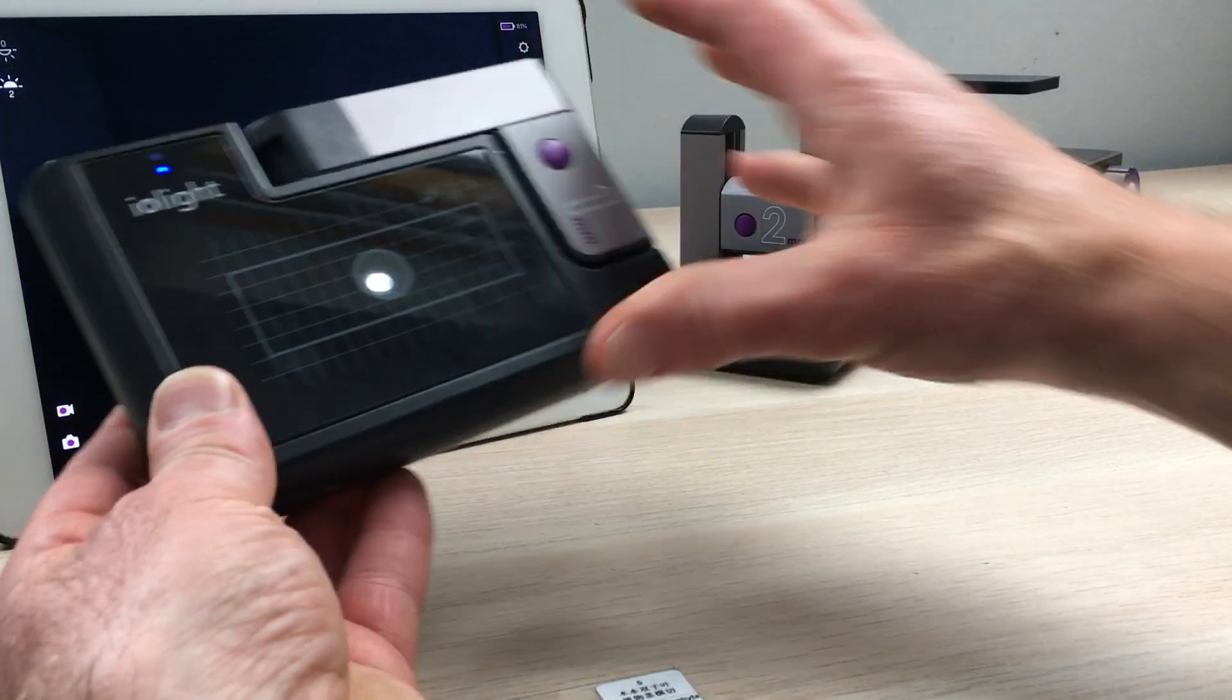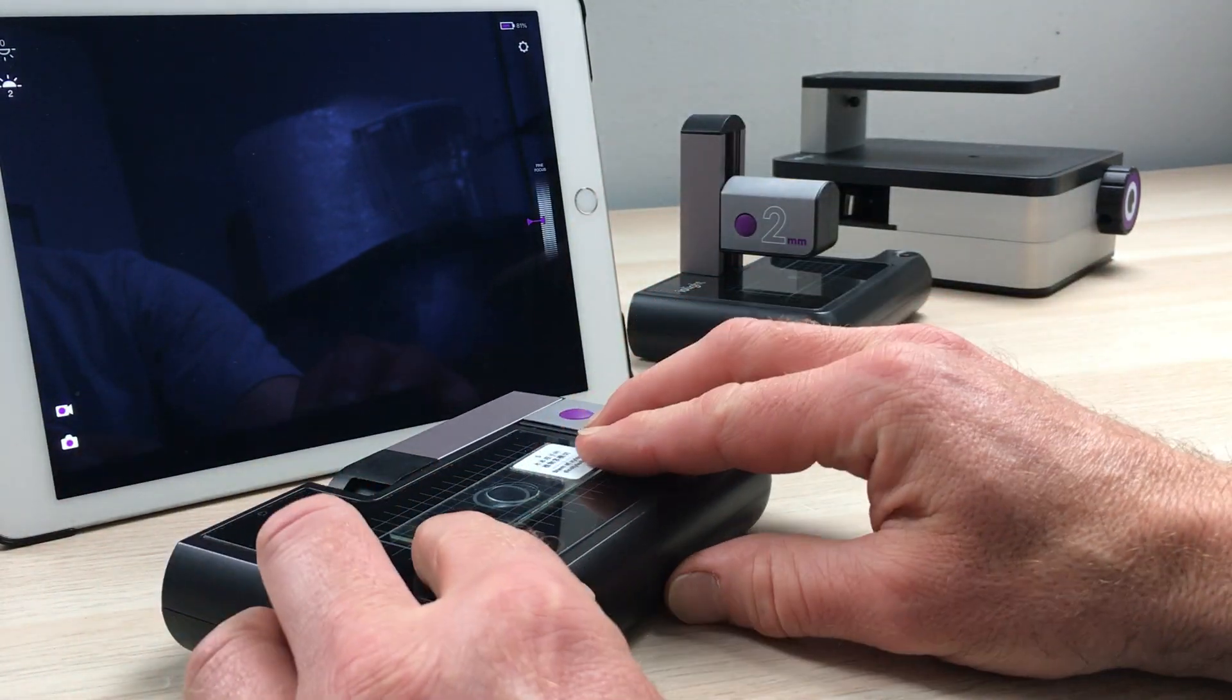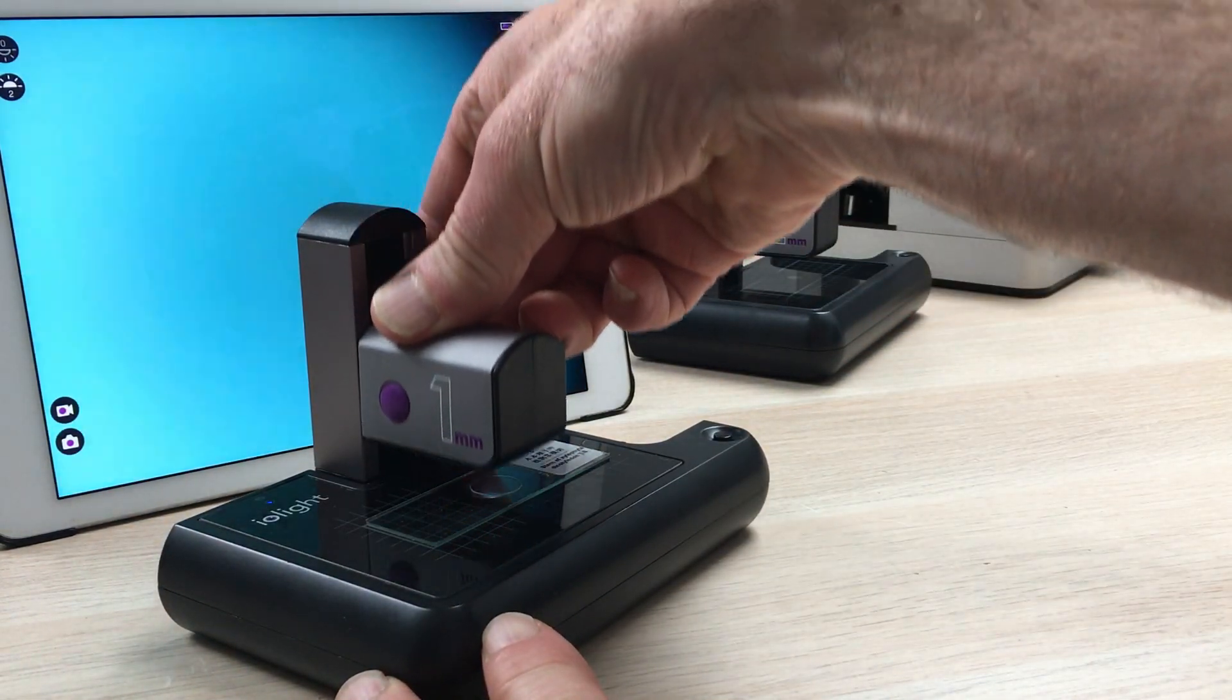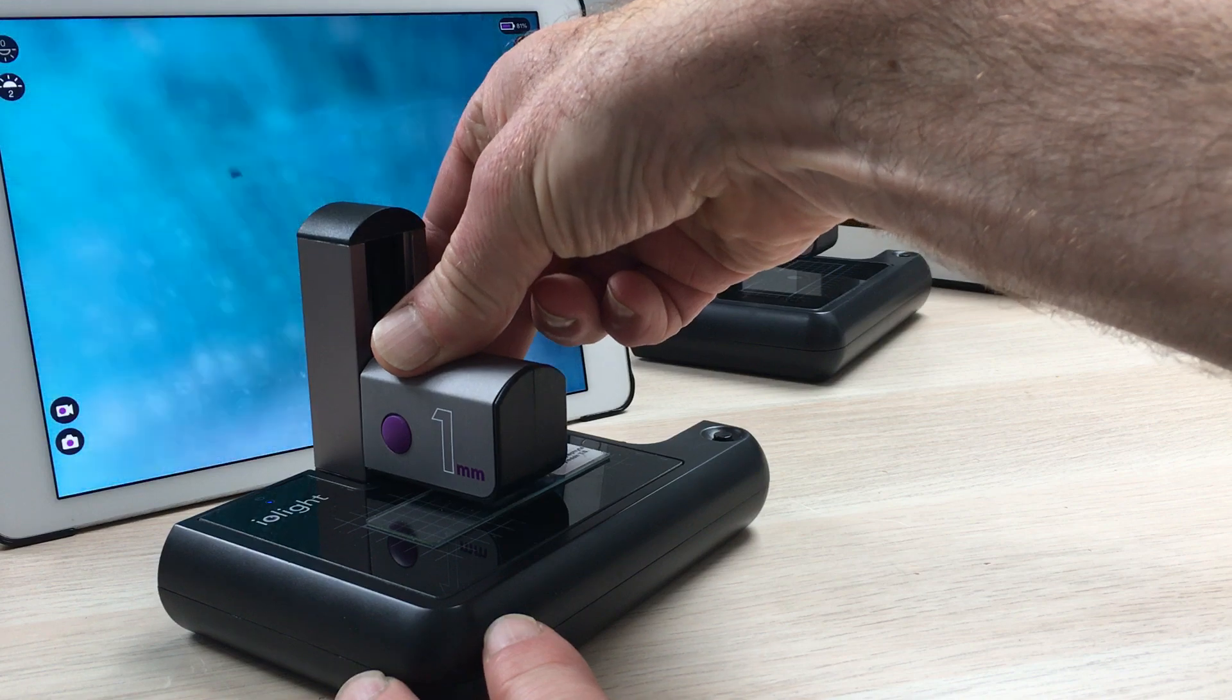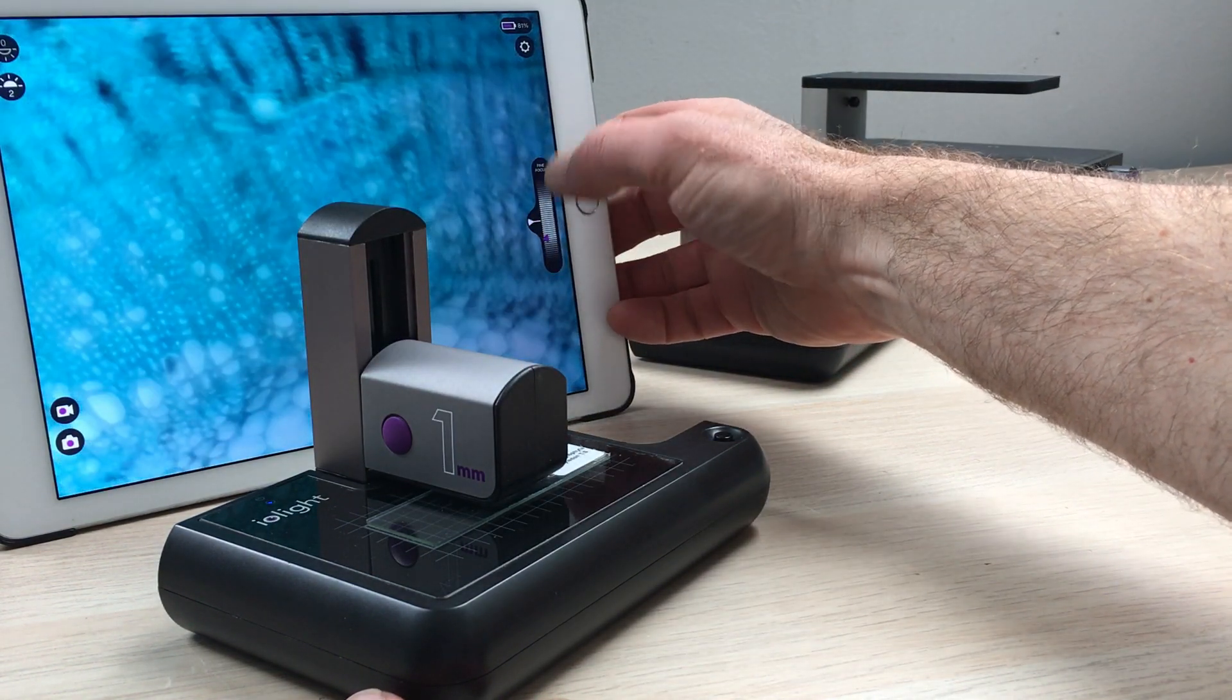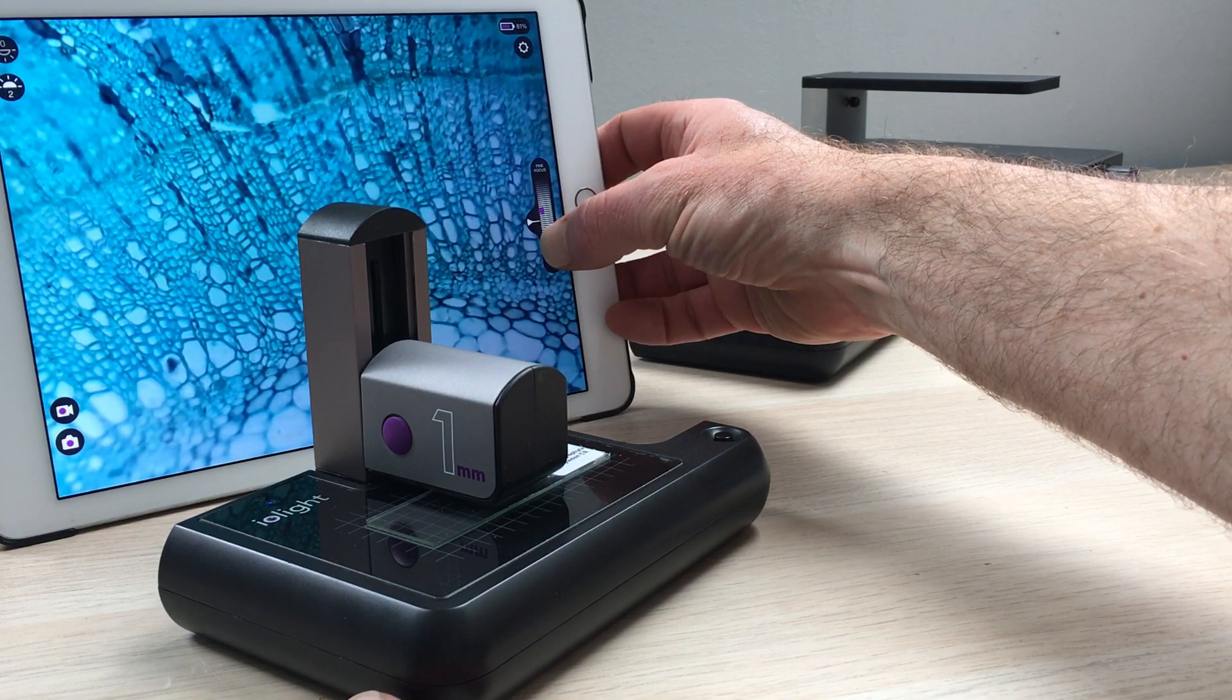This is the portable microscope, so the sample goes here. You then lift up the head, slide it down to focus the image, and then when you've got an image roughly in focus, you can tweak the focus using the fine focus control on the device, on the screen of the device.